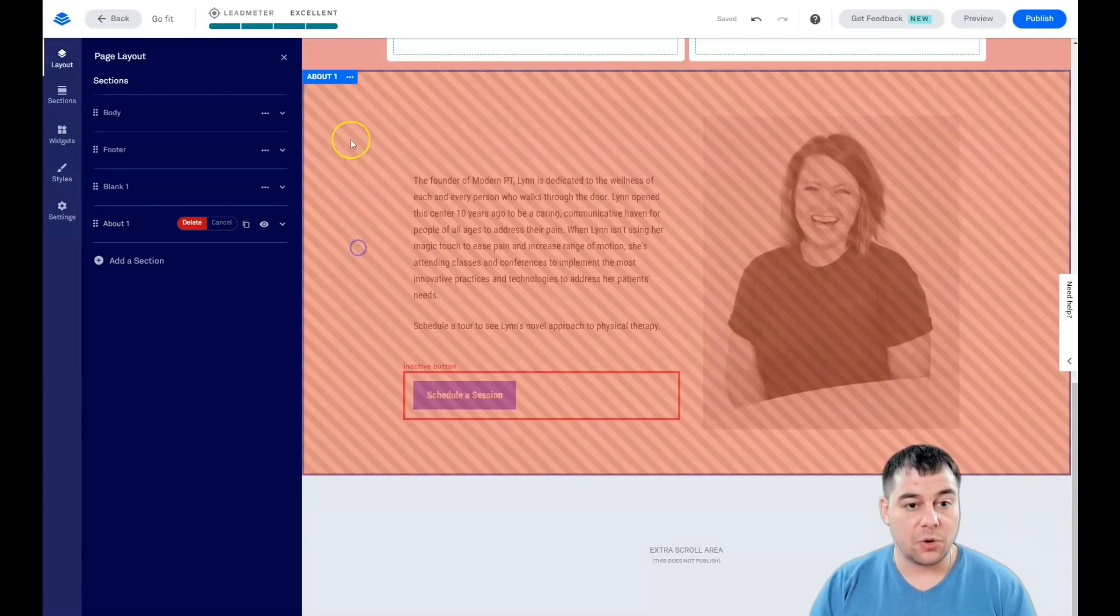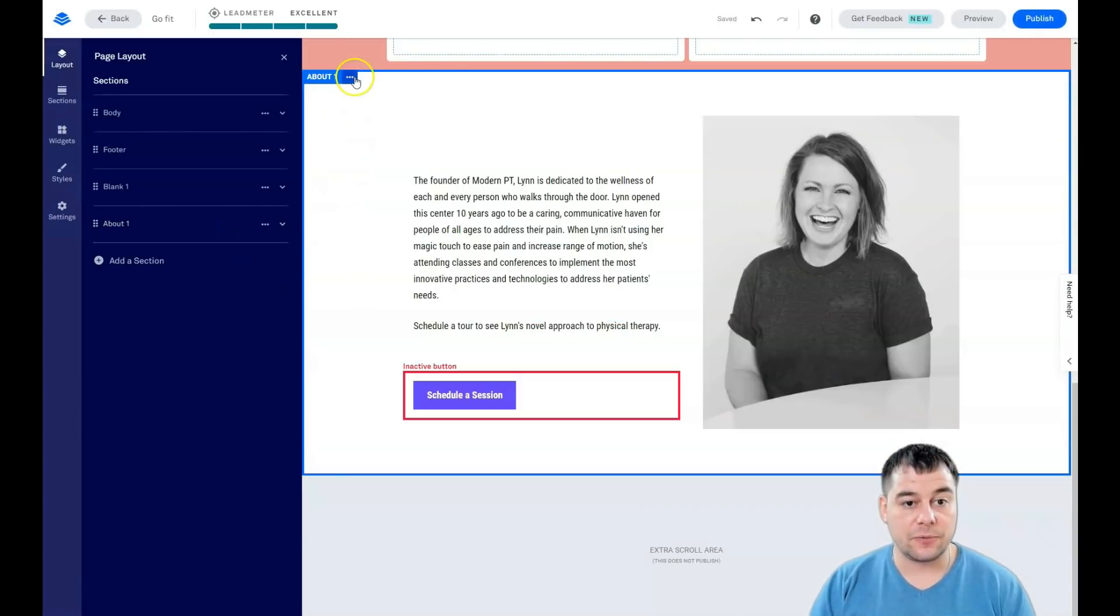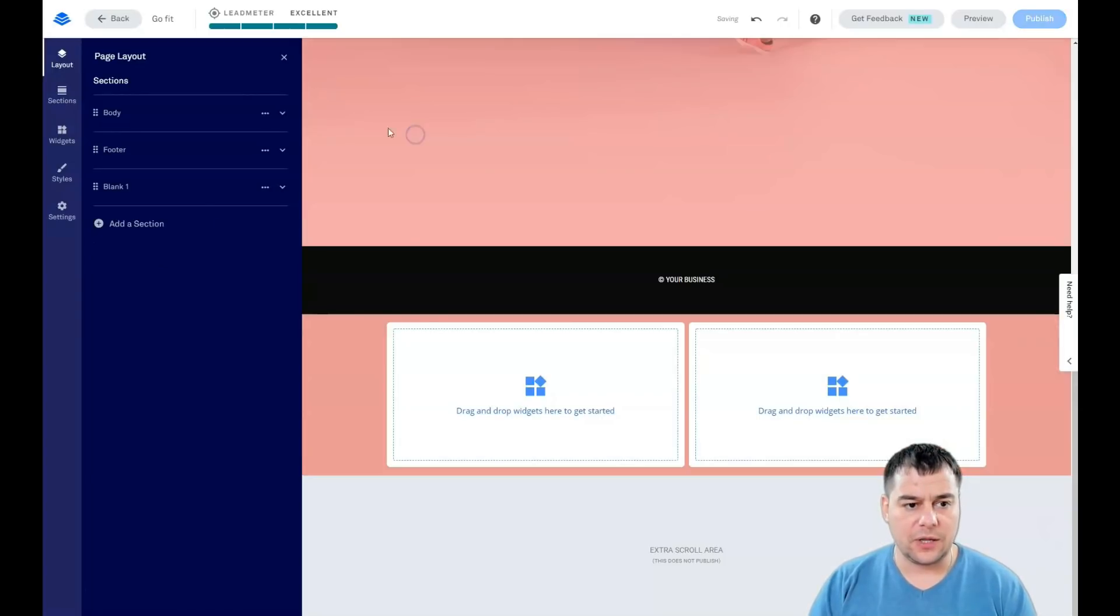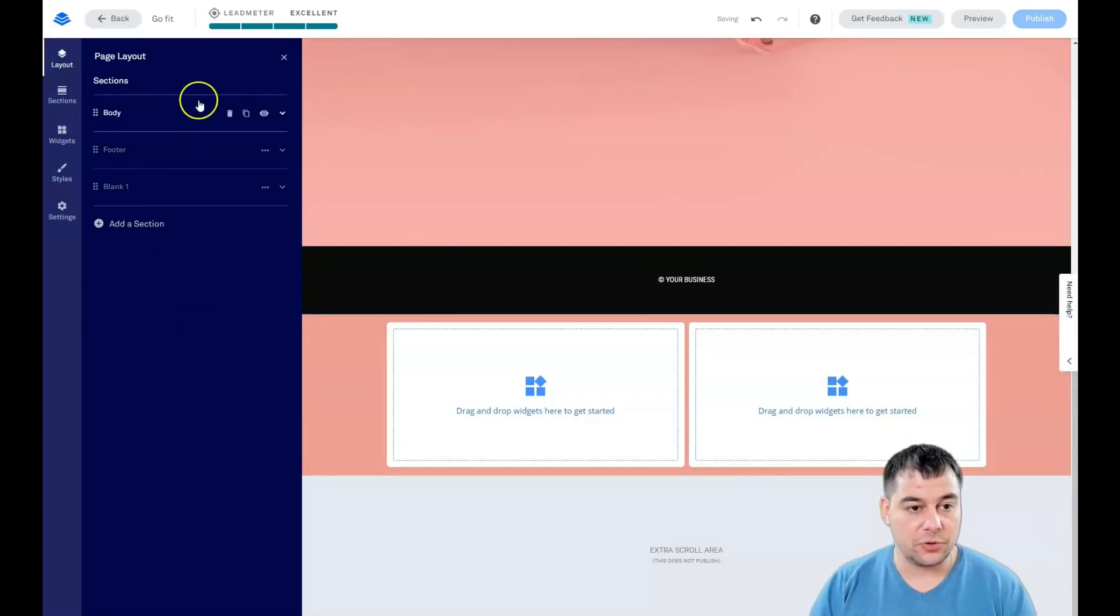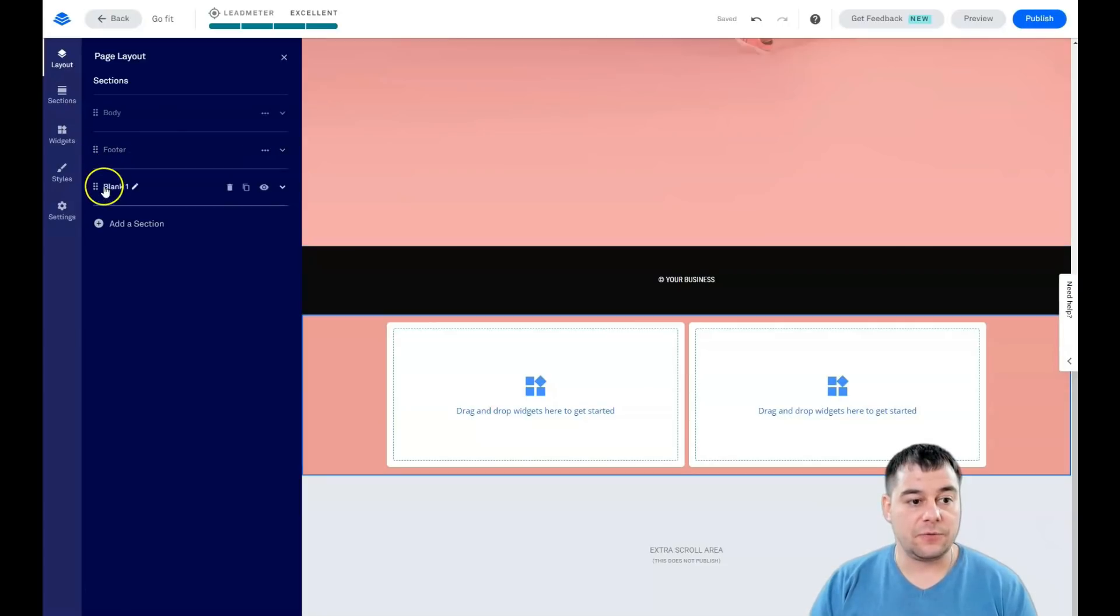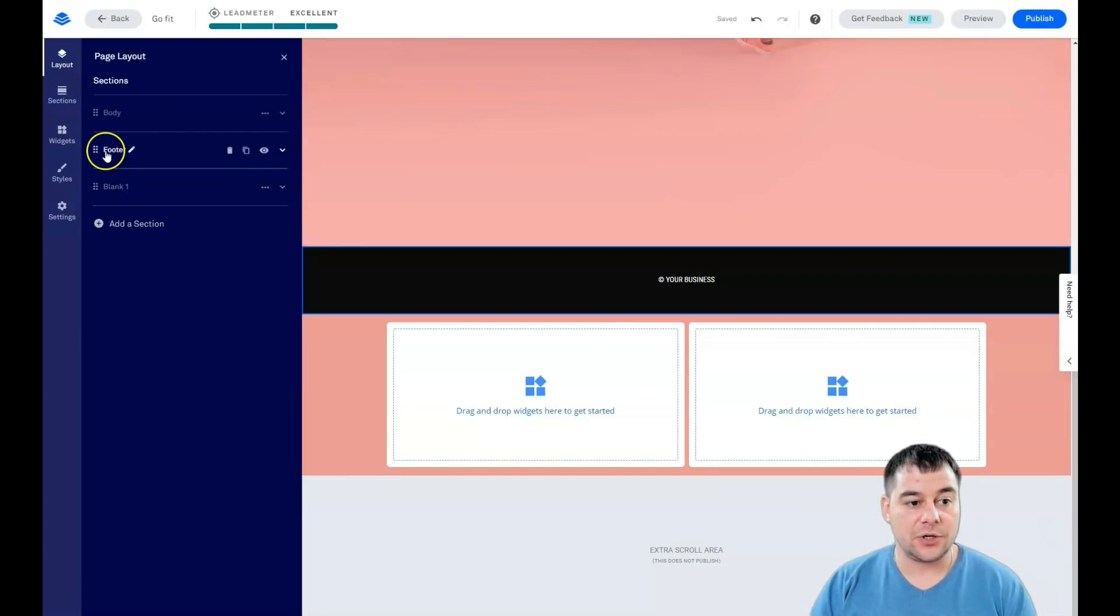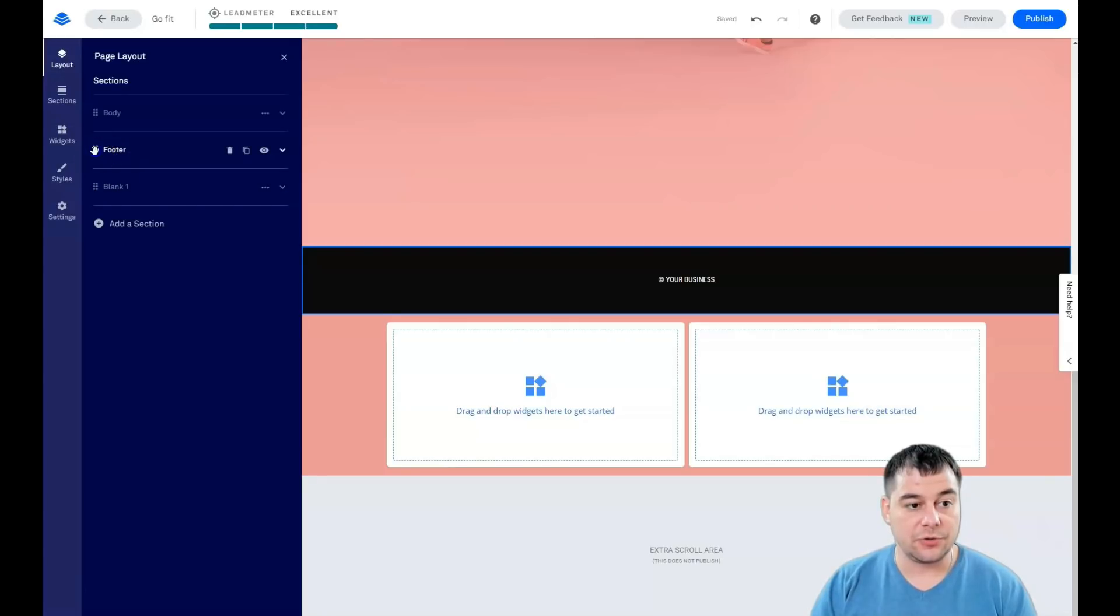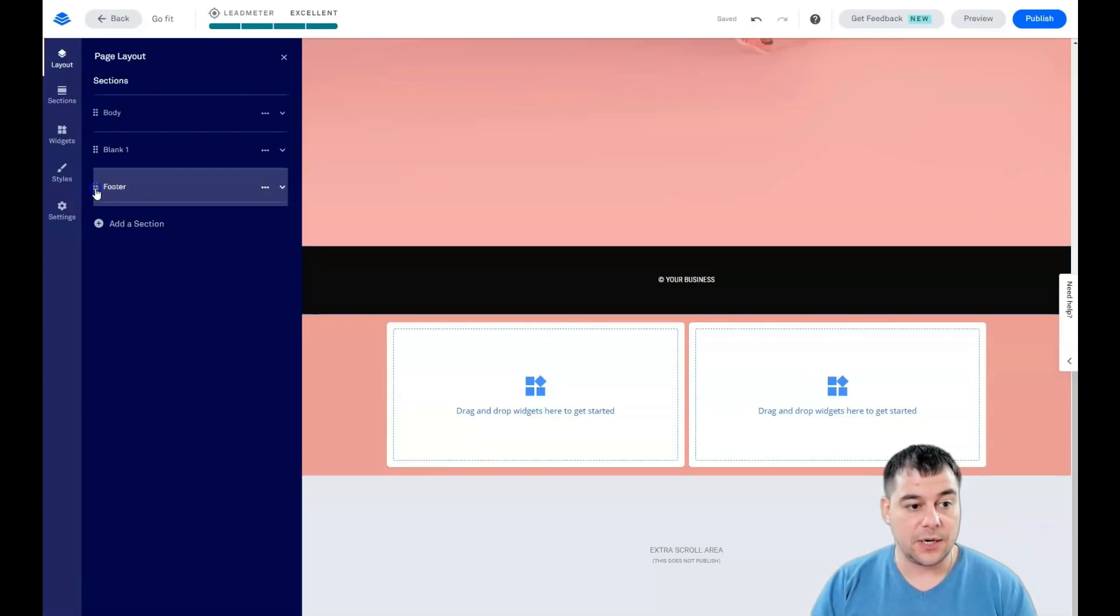You can just drag and drop to any spot where you see Drop Here. If you didn't find the section you want, you can use a blank one to place it. Let's go back to Layout: Body, Footer, Blank, FAQs. We can delete sections from this spot.